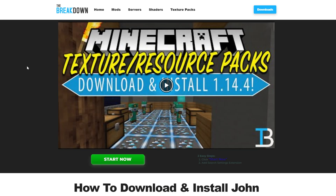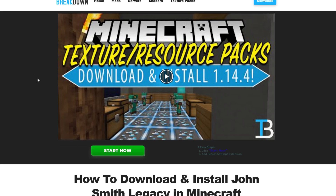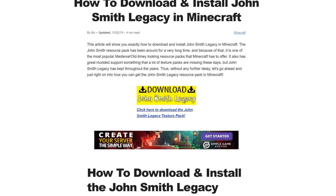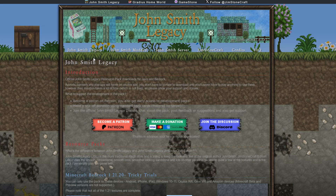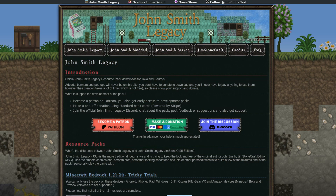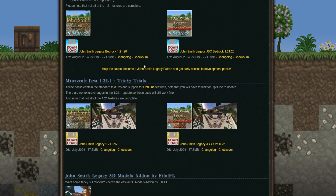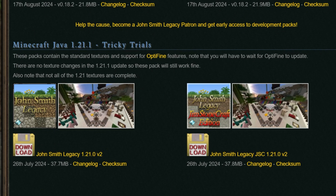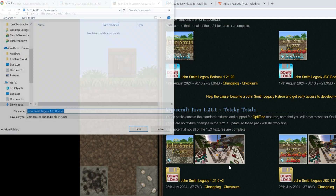On our website, some Texture Packs will link you to our in-depth guide, and then you can click the download for each specific pack — in this case, John Smith Legacy — and it will take you to the official download page. If we scroll down, we'll be able to see Minecraft Java 1.21.1, so we can go ahead and click the download link here and the download will begin.